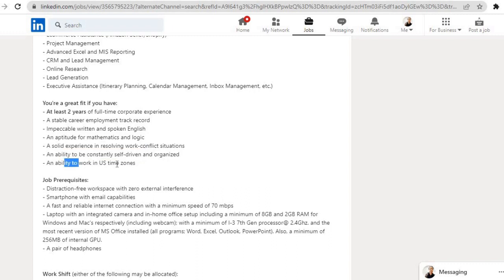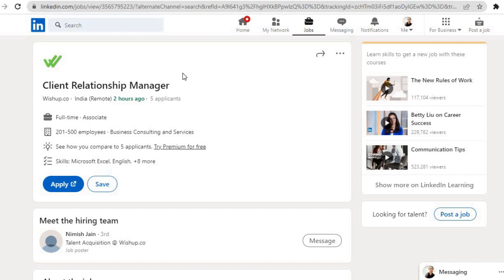And ability to be constantly self-driven and organized, and ability to work in US time zones. If you are eligible for this, click on the Apply button, then fill the application form and submit it. These were five job openings for today. You can find the link in the description and apply for all the job roles.